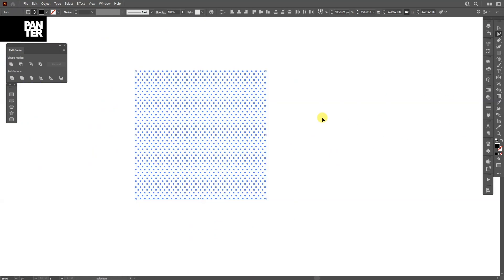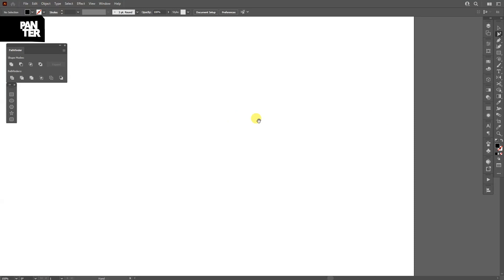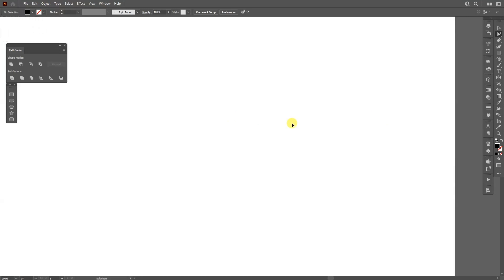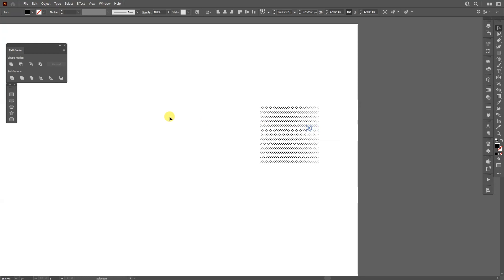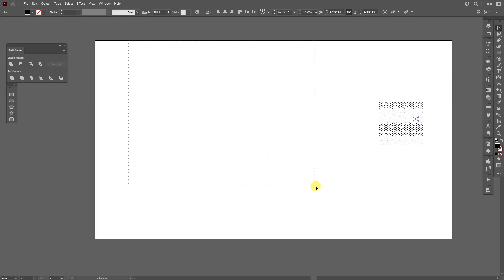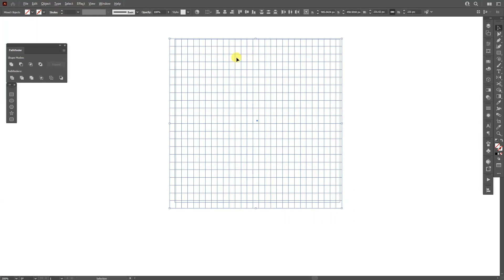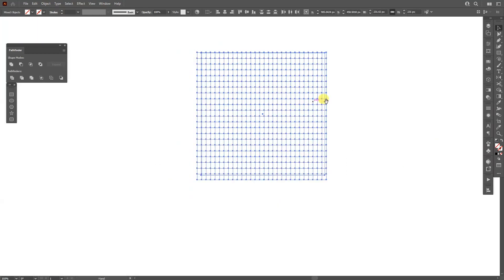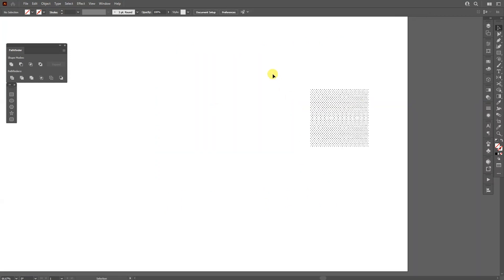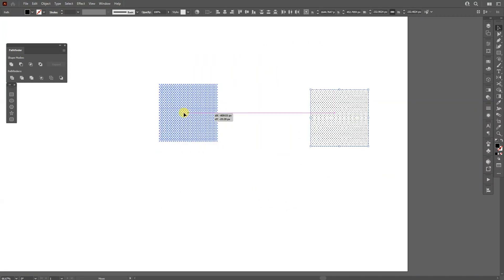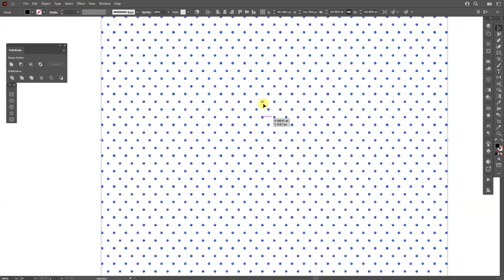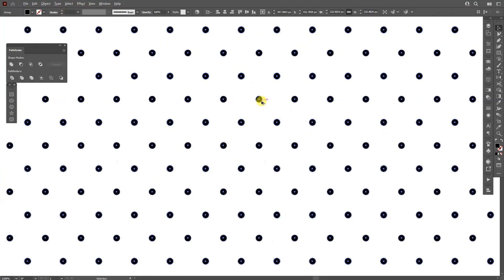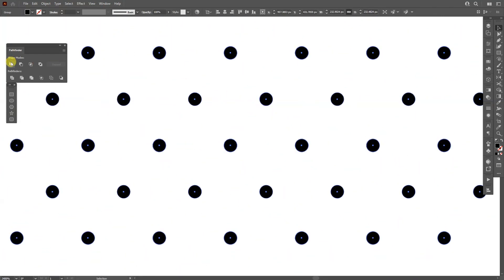I'm going to press Ctrl+X to cut, then Ctrl+V to paste the circles here. If I go back and select the transparent area, you can see it has the grids — I'm going to delete those. Then I'll go back to the circles, right-click Group, go to the Pathfinder and click Unite so the little gaps disappear.